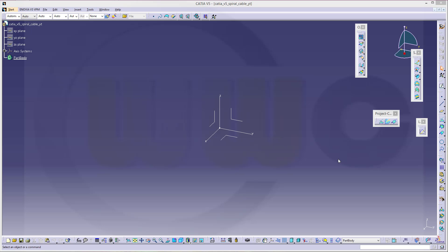Hi, welcome to a CATIA V5 video tutorial. I want to do a spiral cable now in CATIA V5.